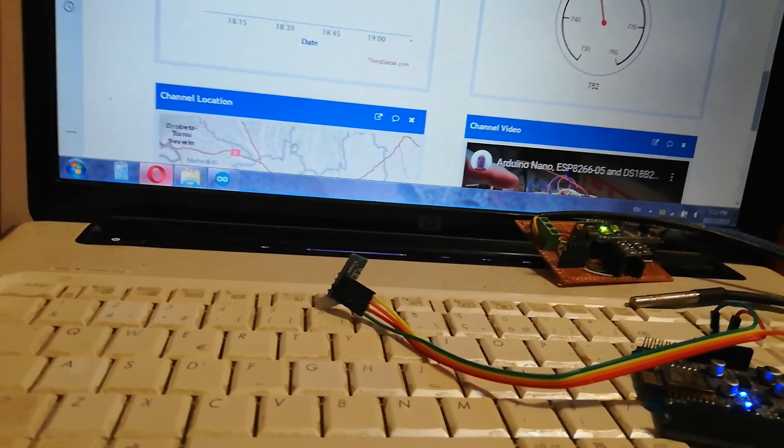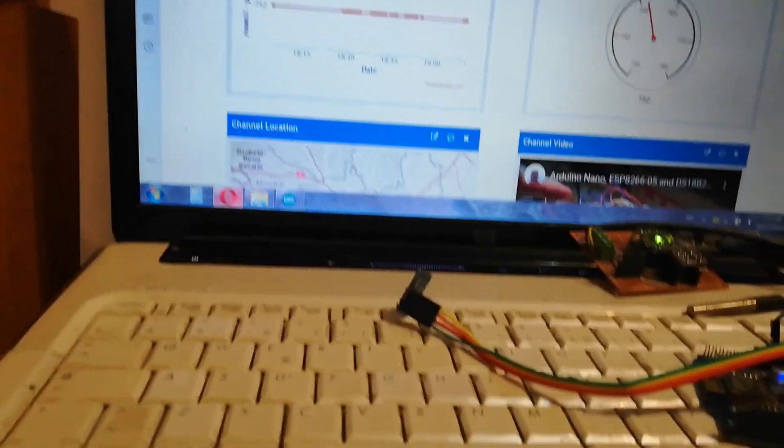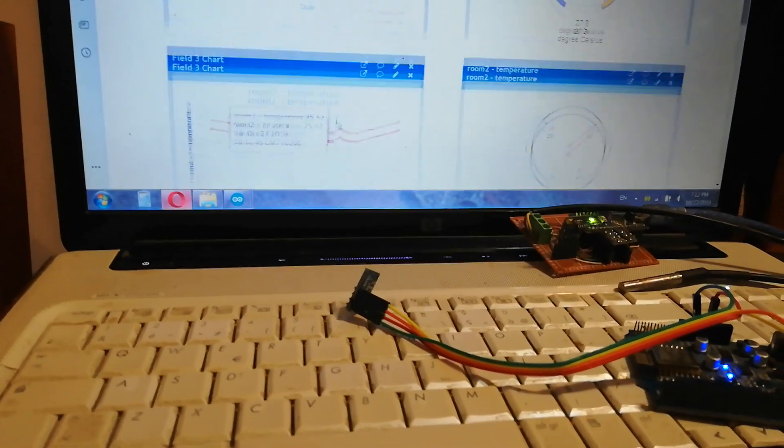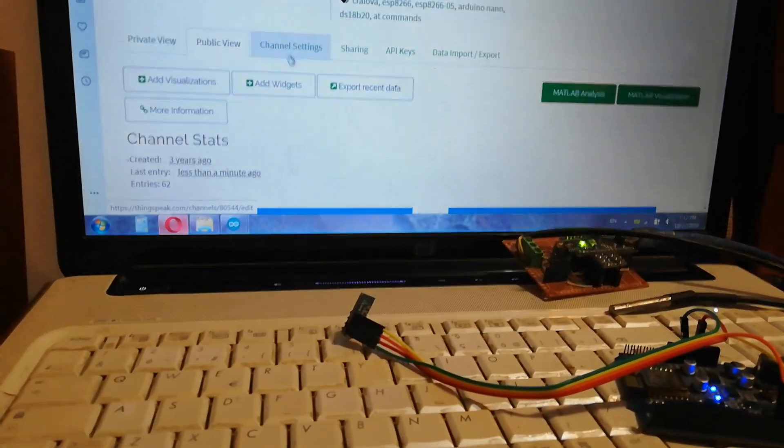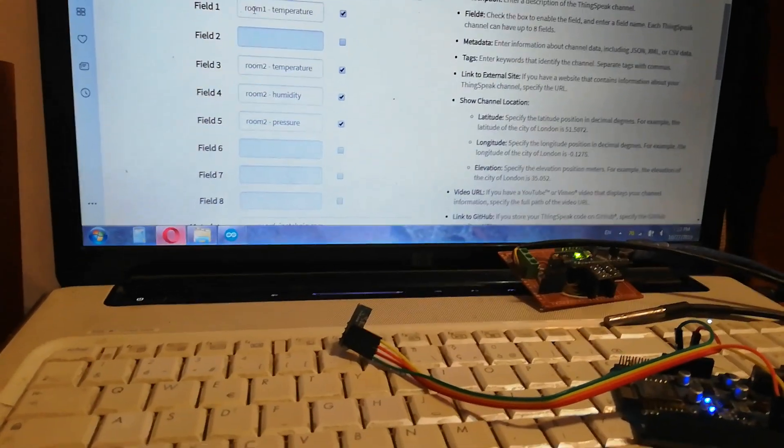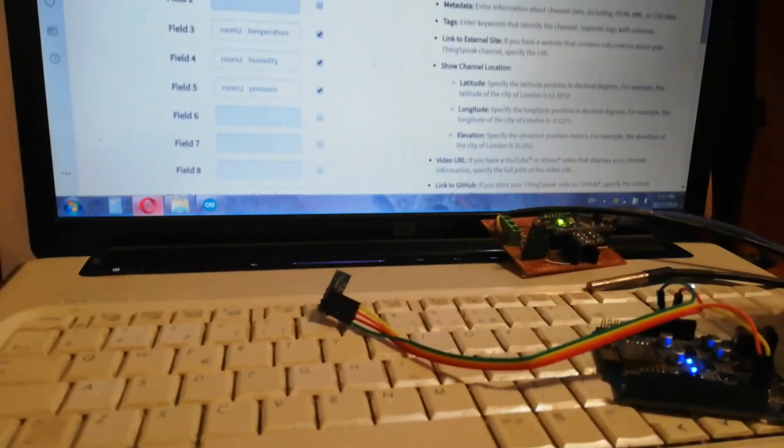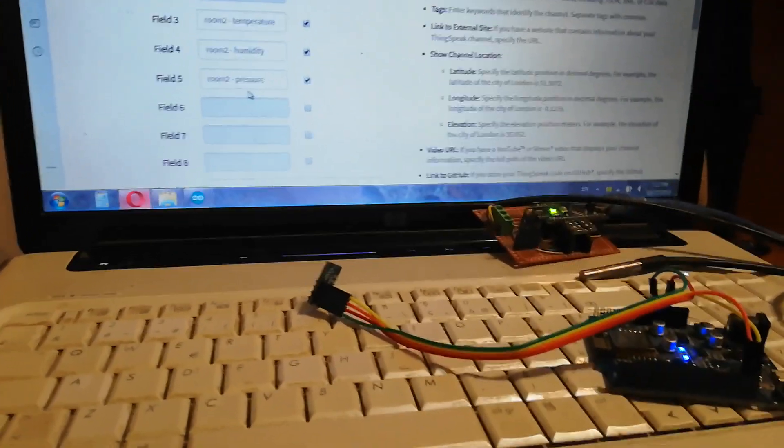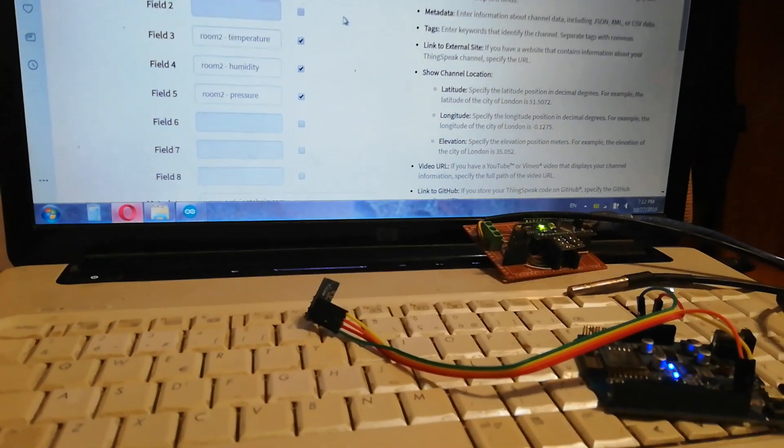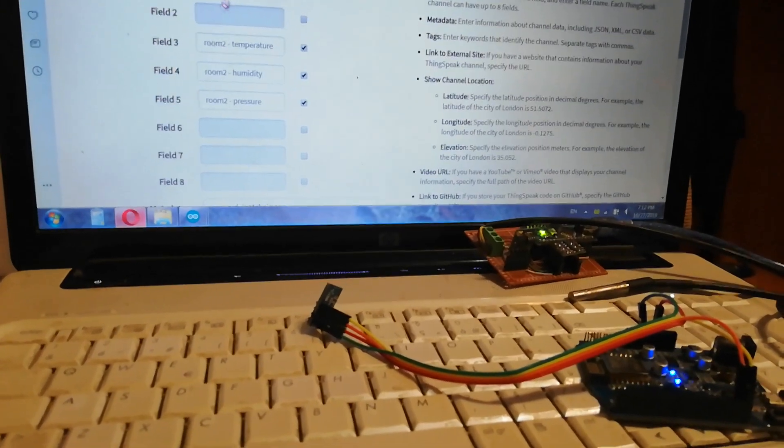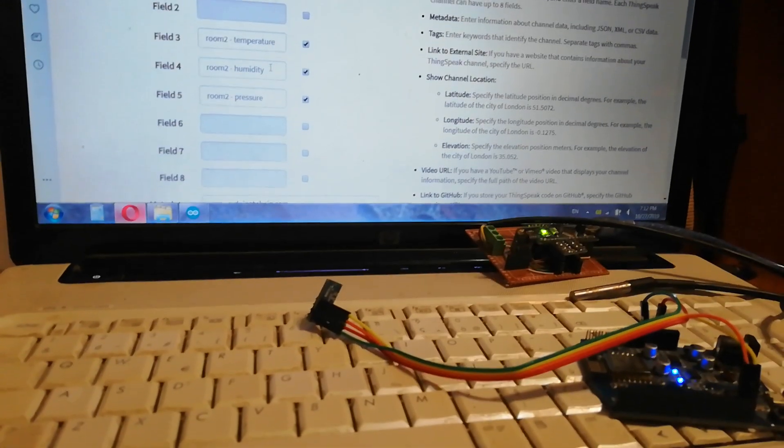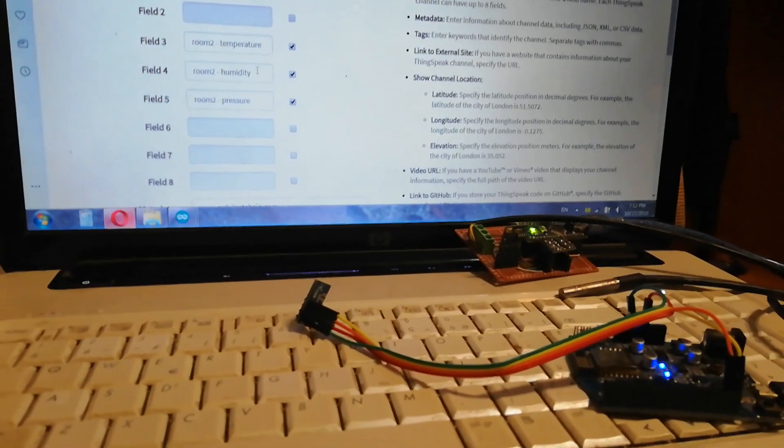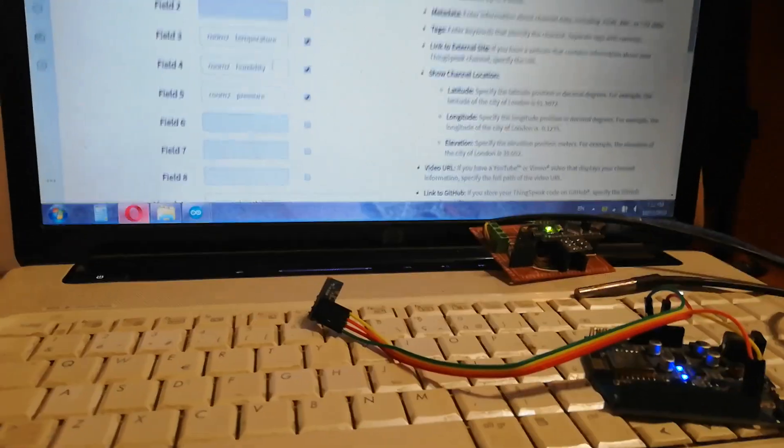And same, same two, same channel. Here field 1 is here, this, and field 3, 4 and 5, this. I put field 2, 3. Maybe I change this sensor with DHT22 sensor for humidity and temperature.